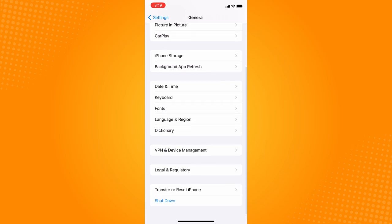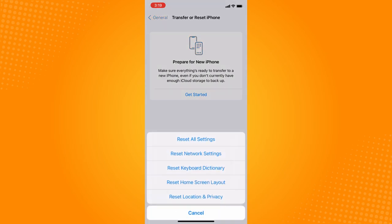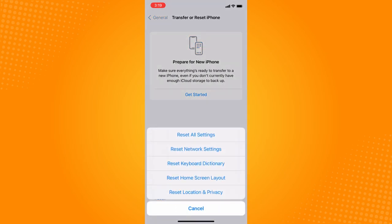Scroll until you see these two options: Transfer or Reset iPhone and Shutdown. Tap on Transfer or Reset iPhone. What you want to do next is reset your phone, so tap on Reset.